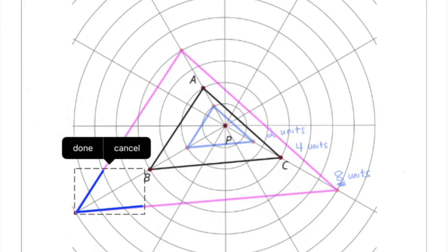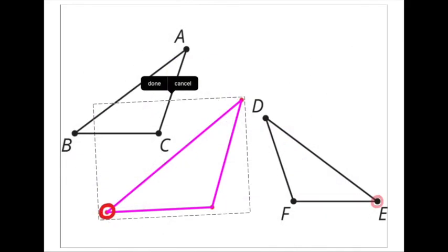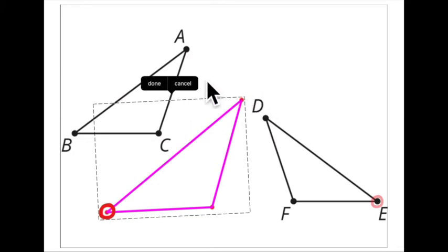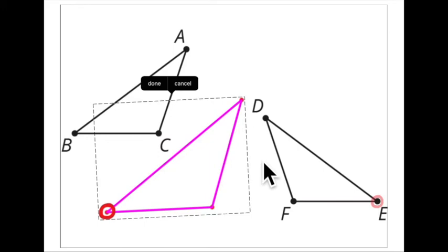That's problem number two from lesson two. This is practice problem three from lesson two. You're supposed to use a rigid transformation — it says a single transformation — but I ended up having to use a series of transformations. I had to think about whether this was a reflection or a rotation.